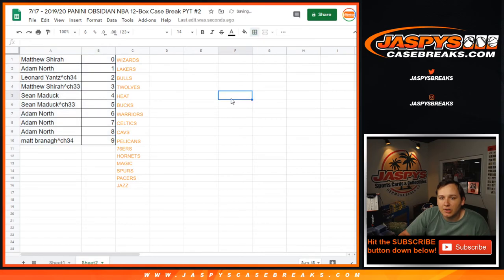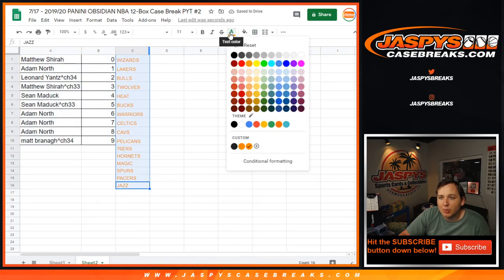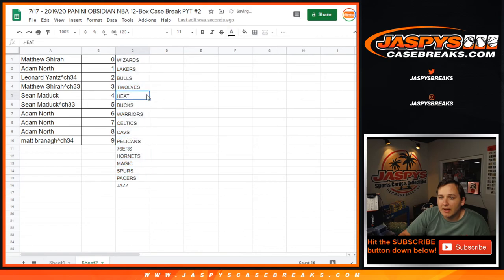So there you go. Coming up next is the full case break of Obsidian Basketball. Third best DOA in the last five years.